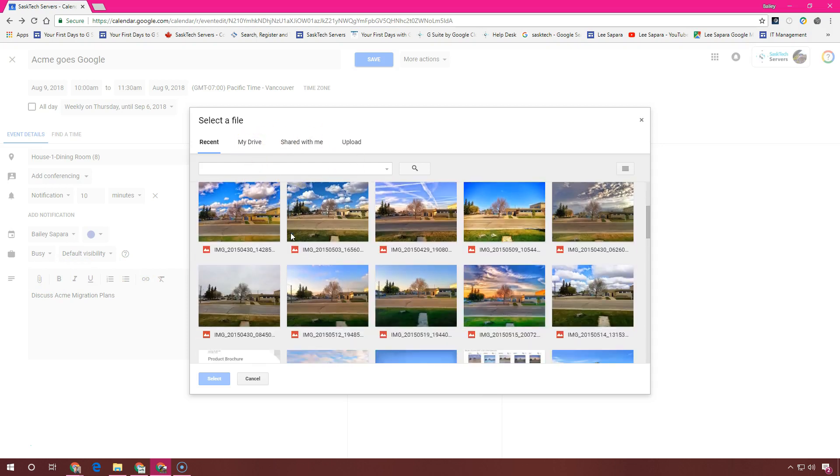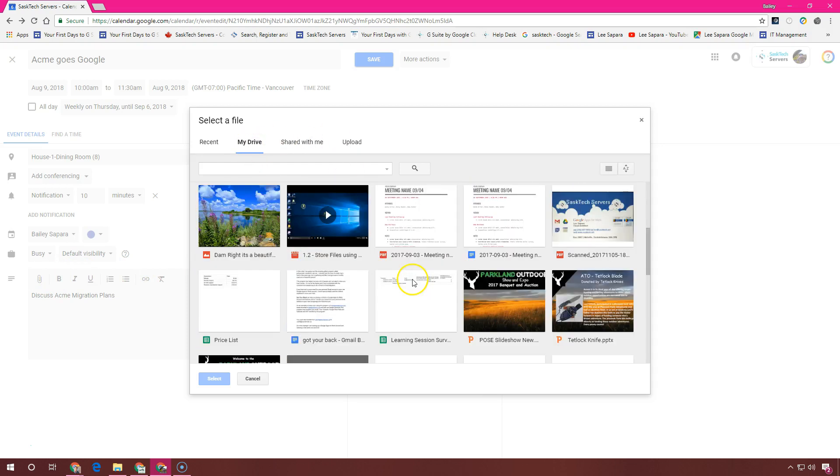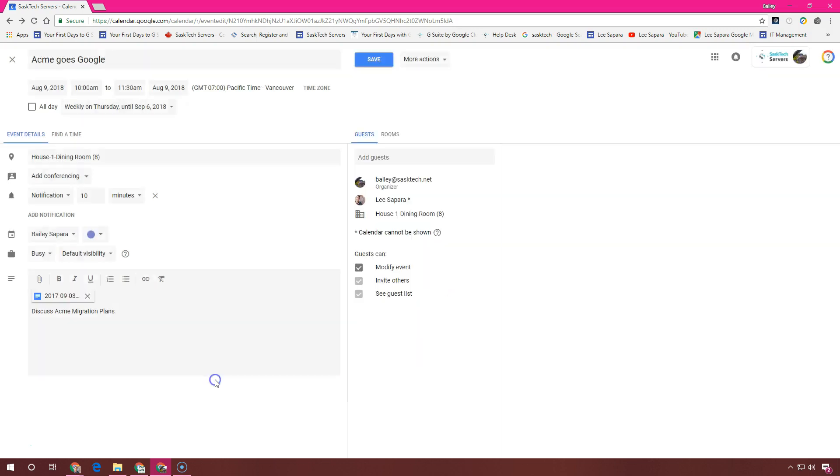Just select the file. These attachments are handy because the links to them will appear at the time of the meeting in their calendar so it's easy to access them.